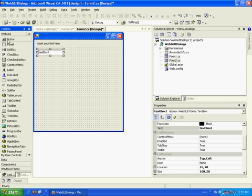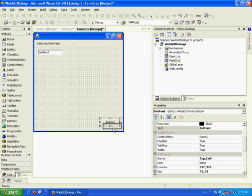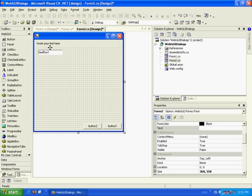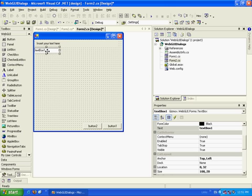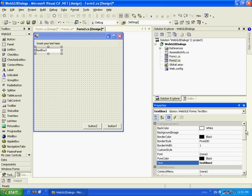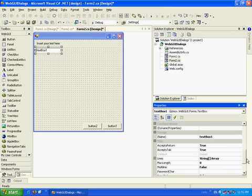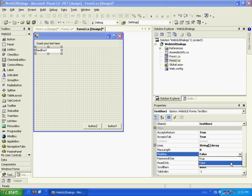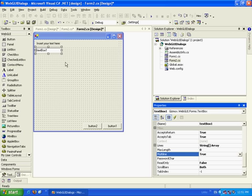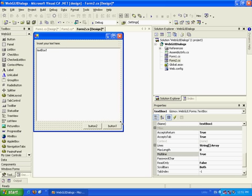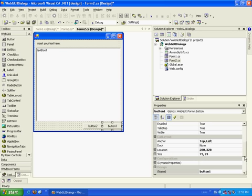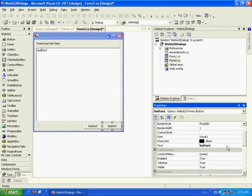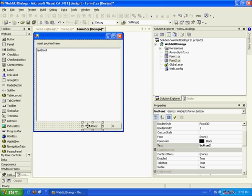Let's take two buttons. Now let's take this text box and change it to a multi-line text box. Let's enlarge it, let's say this will be okay, and this will be cancel.